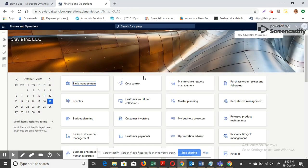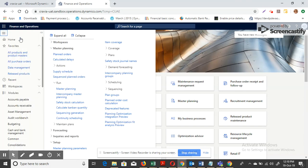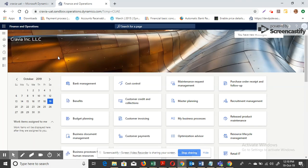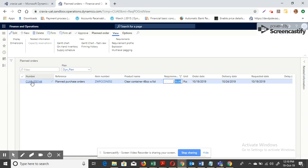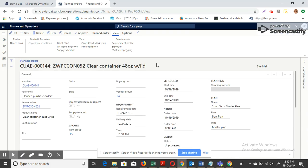Okay, it has completed. Let me go to the Planned Orders. The system has created a planned order for 250 quantities to fulfill the requirement.